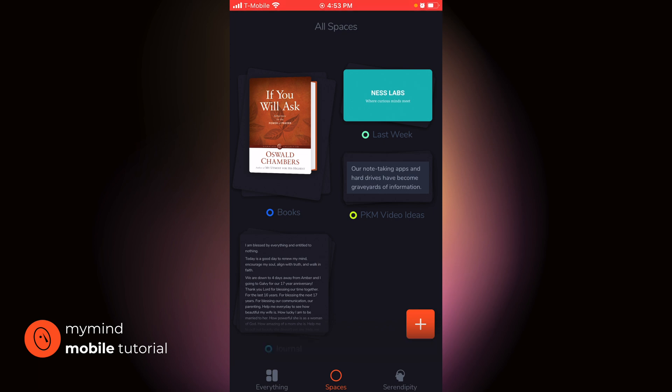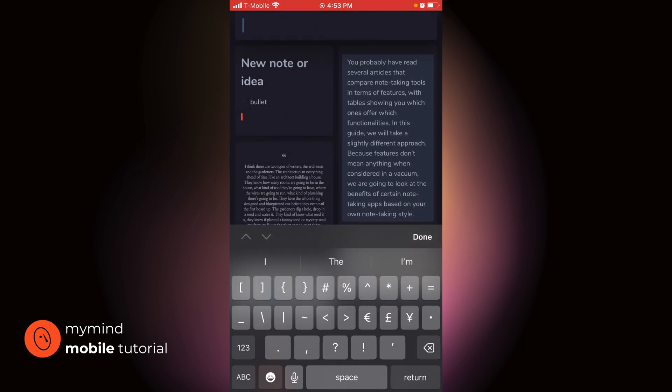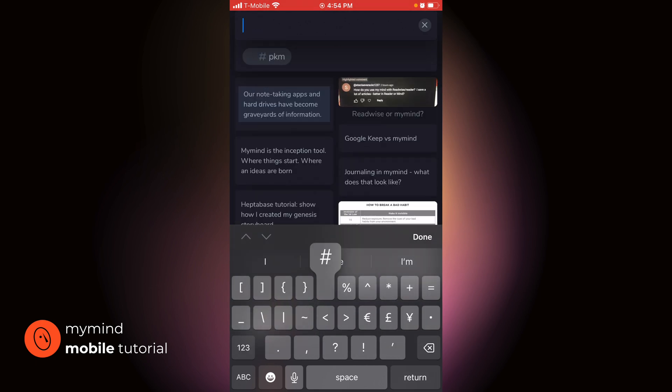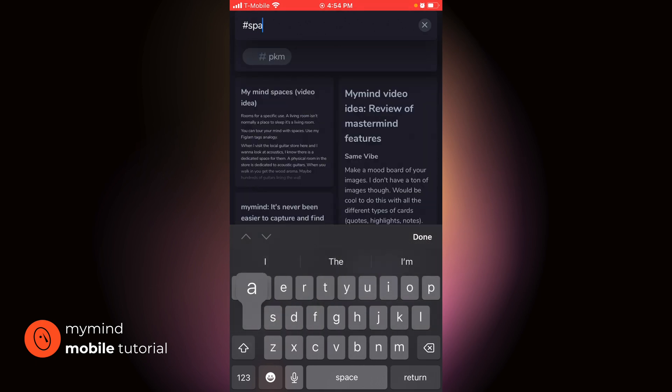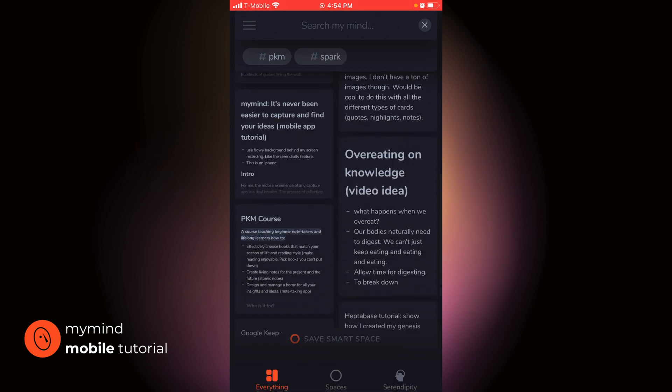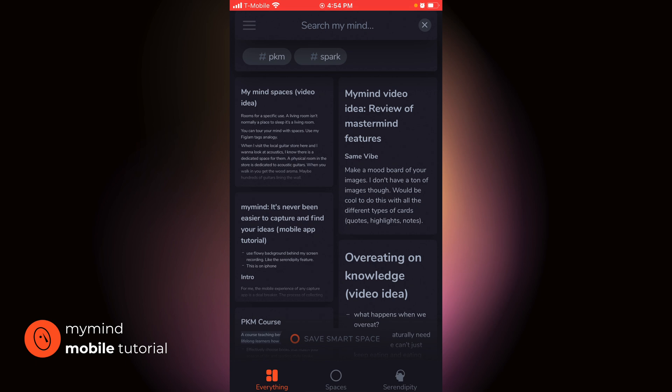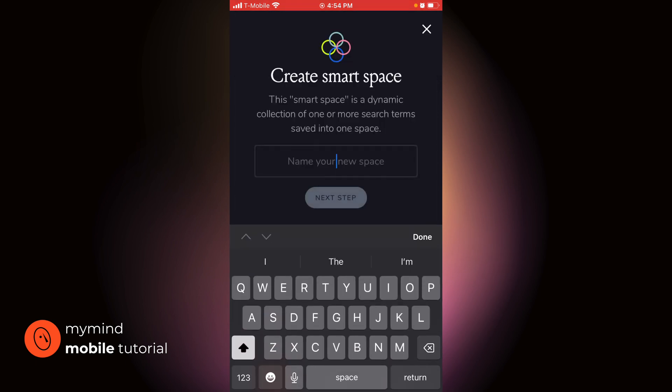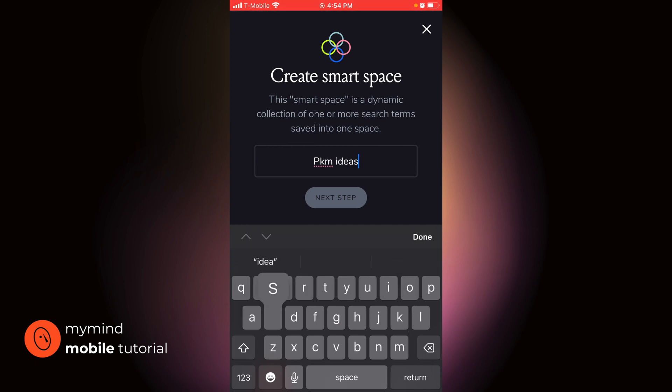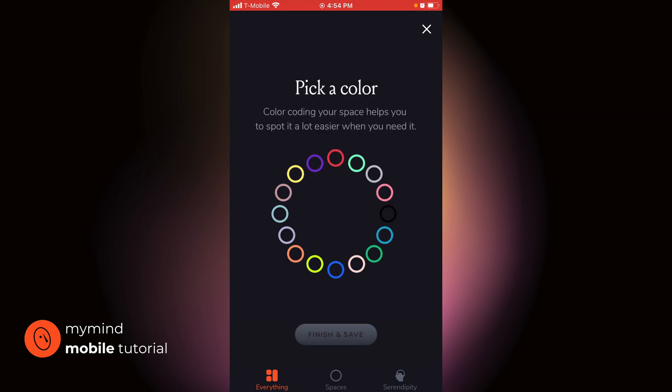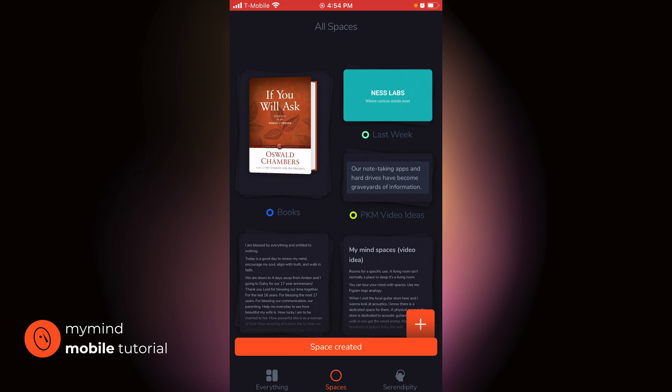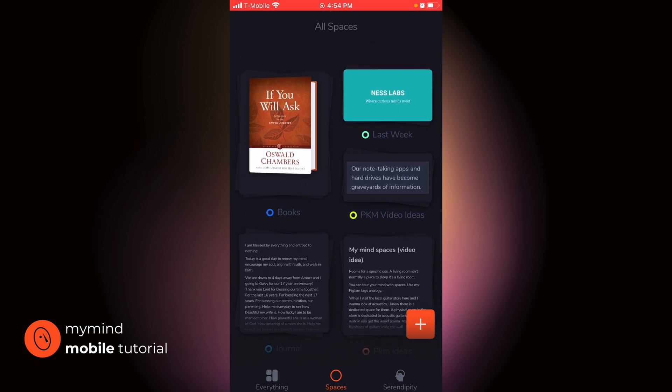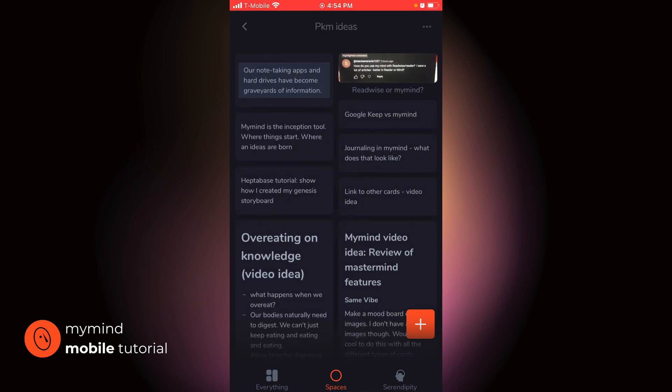Is the PKM video ideas. I did this by searching for both the tag PKM and spark. So let me do that real quick. Hashtag PKM return on the keyboard, hashtag spark, and then return on the keyboard. And this gives me a unique combination of both spark and PKM. Now you can see the bottom here. I have saved smart space, PKM ideas. Quick note, it doesn't look like I can tap next step. It's like grayed out for some reason. But I can actually tap that. And then I choose a color and now in spaces, I have a PKM ideas space.